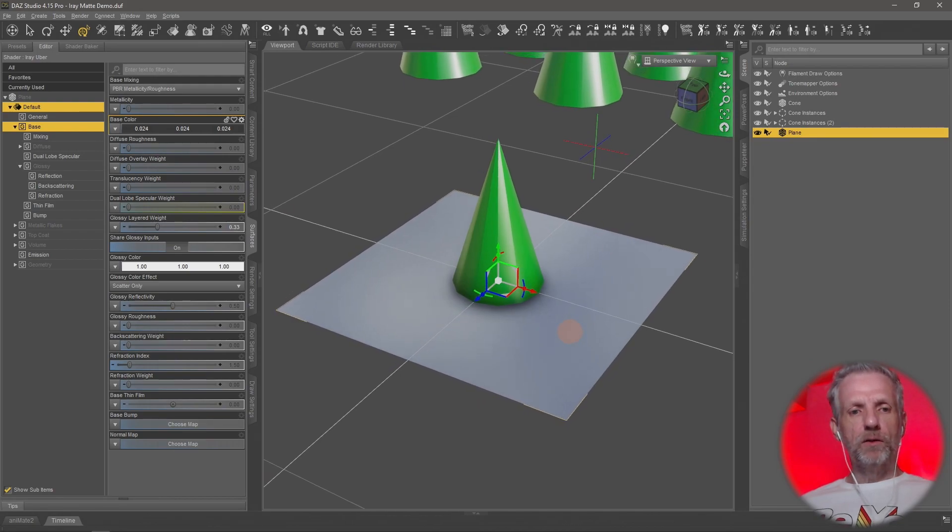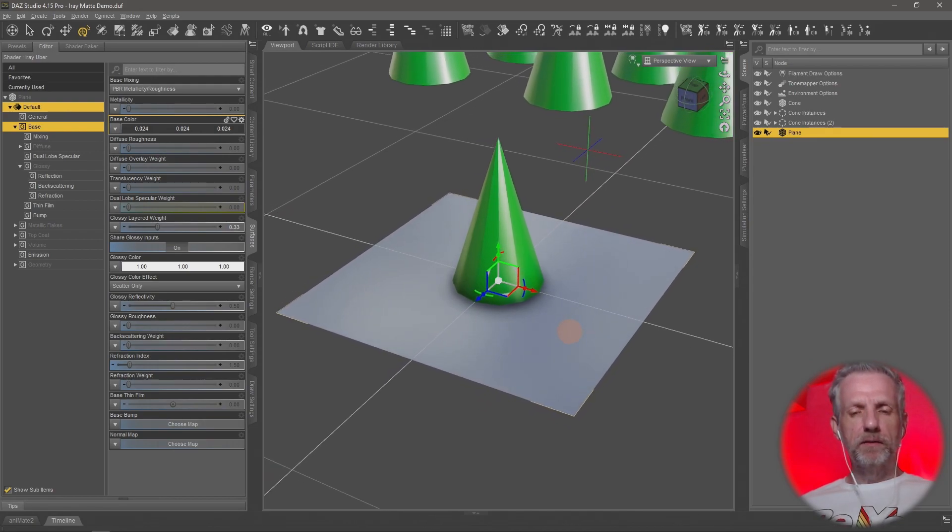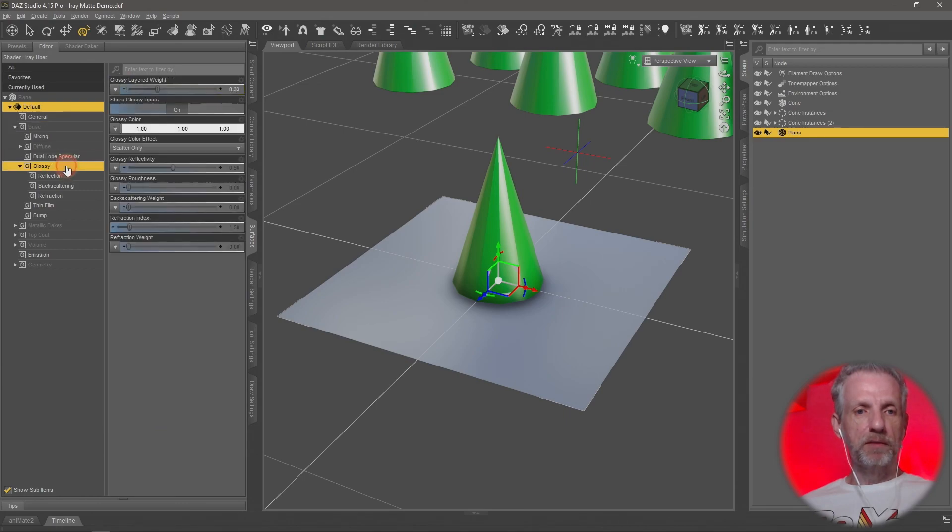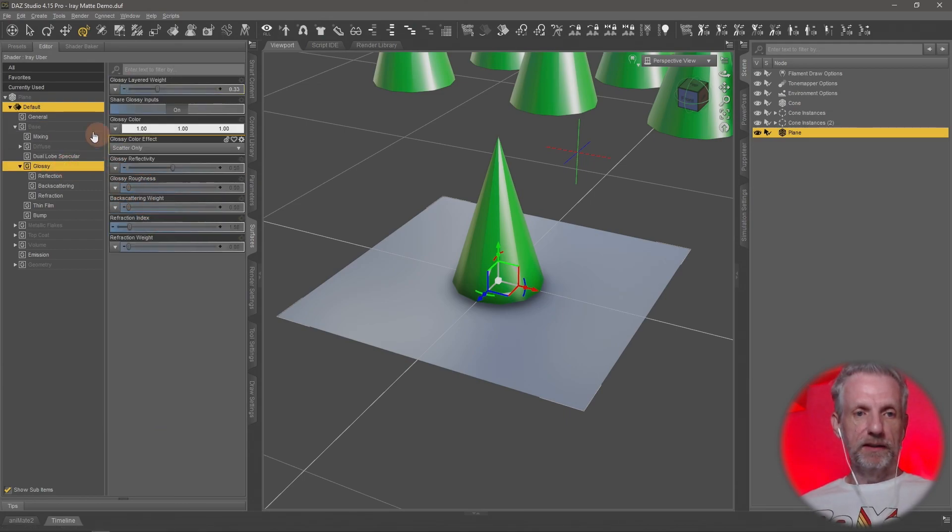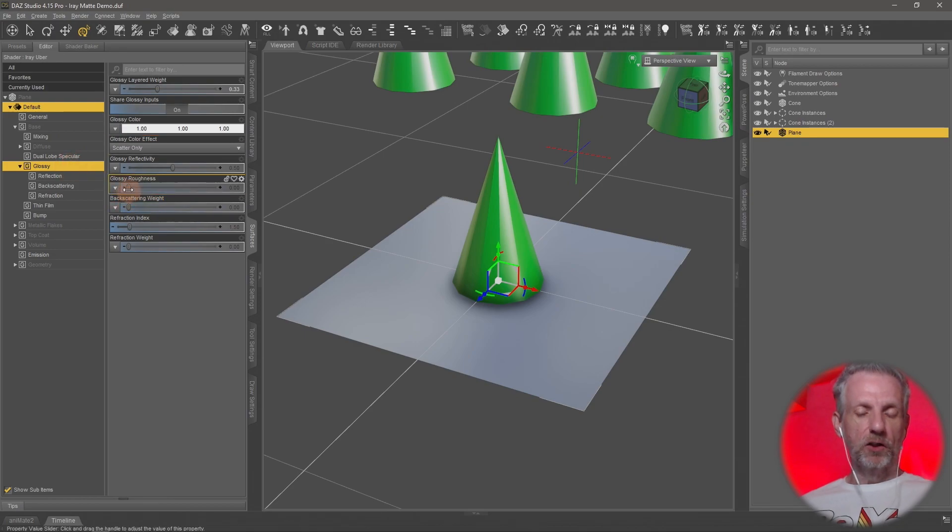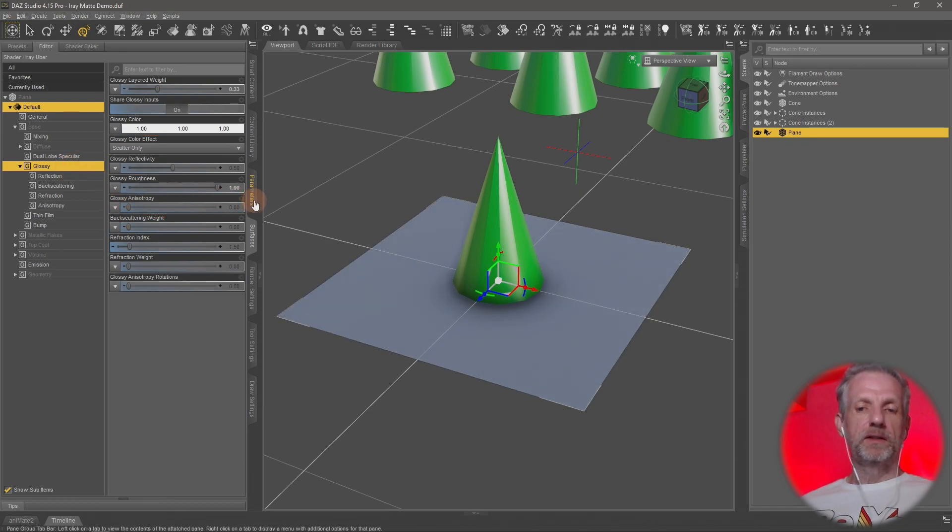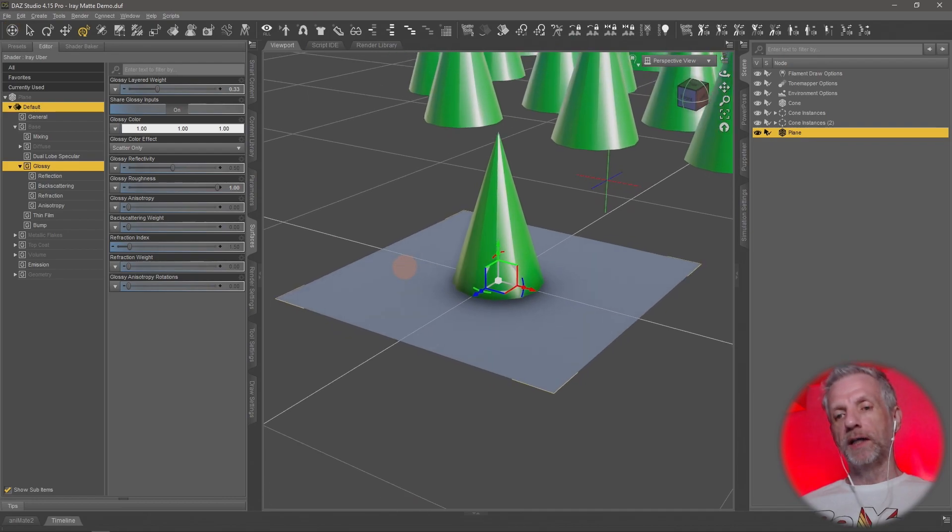Also I'm not a big fan of the shininess, the glossiness that is applied by default. So I'm going to just tone that down as well. That's under the base glossy and then glossy roughness. If we crank that up it just doesn't shine anymore.